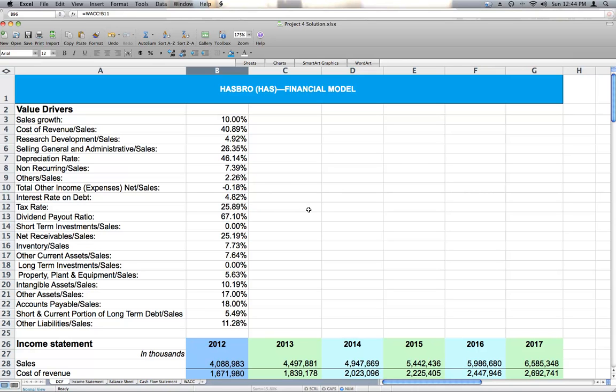This is our Project 4, Using Financial Planning Models for Valuation. The company's stock we're going to value is Hasbro, so the purpose of this project is to come up with a per share stock price based on the future free cash flows that we are going to project for Hasbro.